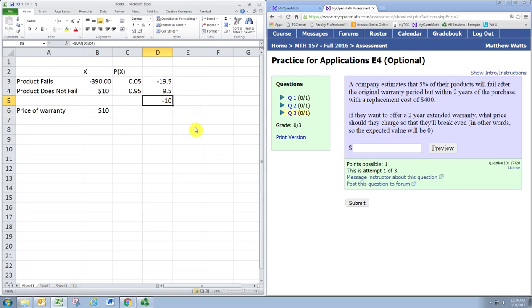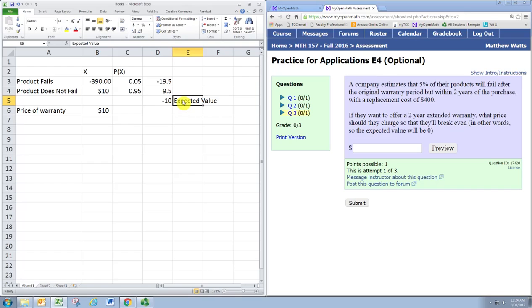The expected value is negative in this case, indicating that in the long run the company would be losing $10 for every one of these extended warranties.